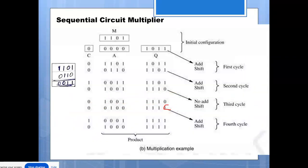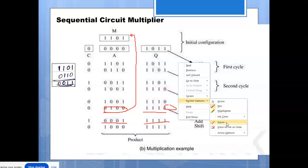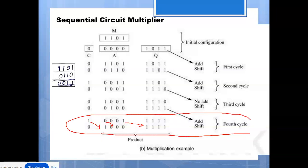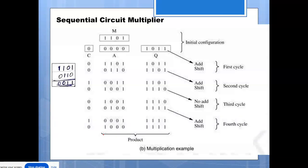In the fourth cycle, the control bit is one so we do add-and-shift again. The current contents (0100) are added with M, giving 0001. The Q value is written as before. After addition, we shift each bit right. The count is now 0, so the operation ends after this fourth cycle. The final result is the contents of A and Q registers combined.